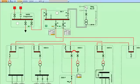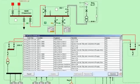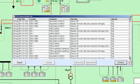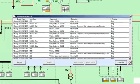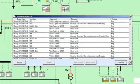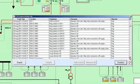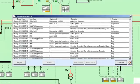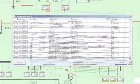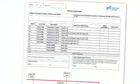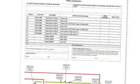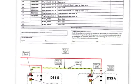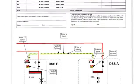Underpinning PC Mimic Diagram is a comprehensive record of every single operation carried out on the network, including any warning messages and the operator's response to them. At the most basic level this facilitates the automation of the switching log and semi-automation of switching program production.